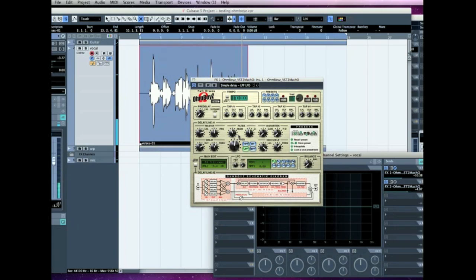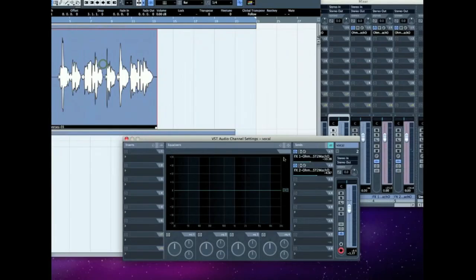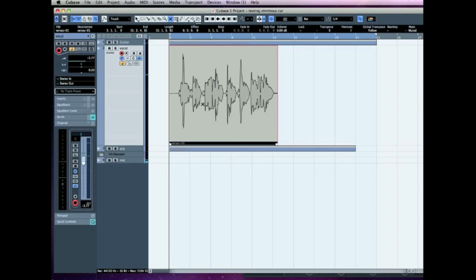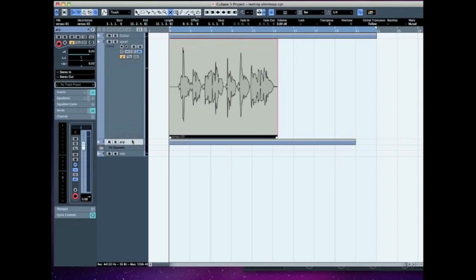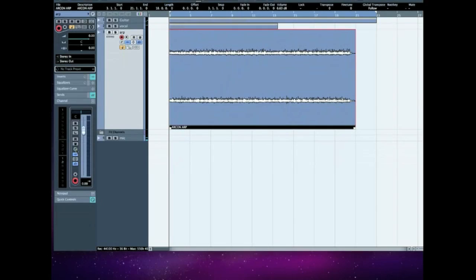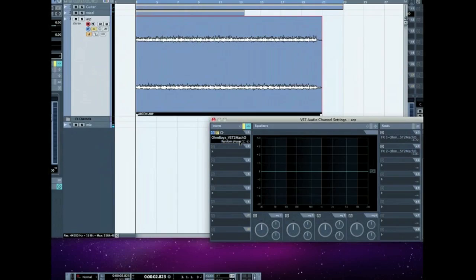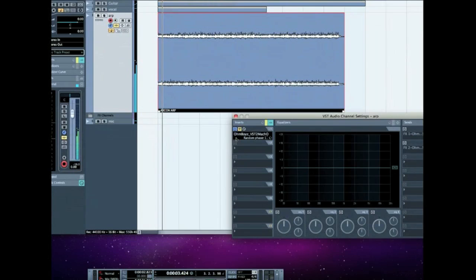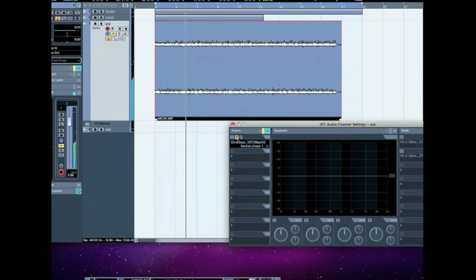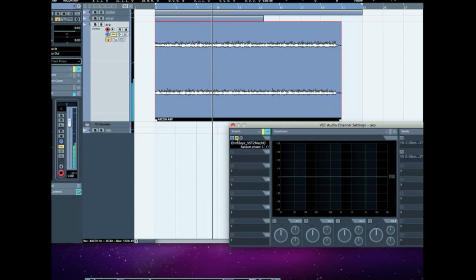So here we go, I'm going to show you now an arpeggiated line, how that would sound. I think I've got this set up as a separate plug-in, so we're going to go for each one at a time. I think this one I've done as a phaser. So this is the dry arp. Okay, and this is it with a phaser on it.